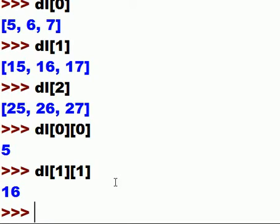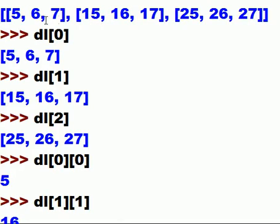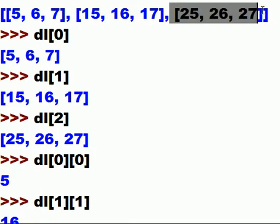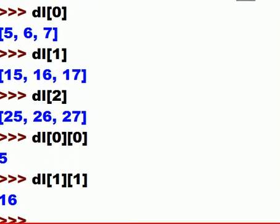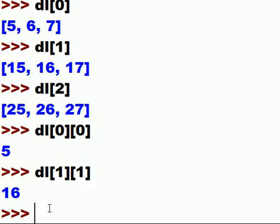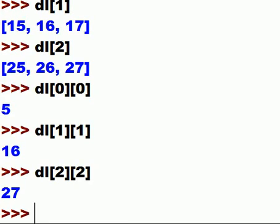It does give 16! Let's go for the last one — the 2nd list and the 2nd element, so that's a 27 right there. That's index 2, 2. So Mr. DL, could you please go to your 2nd list, and when you get there could you display the 2nd element? And that should be a 27 — and that's exactly what we get!